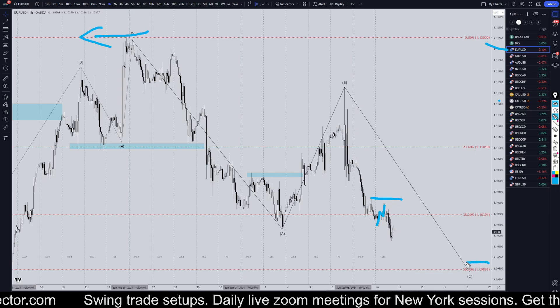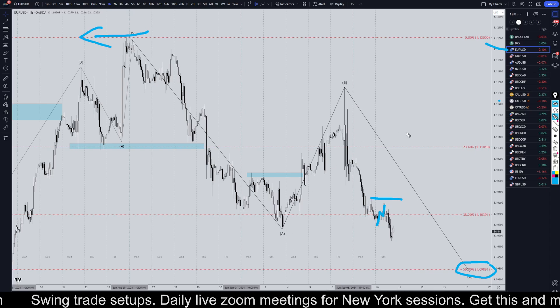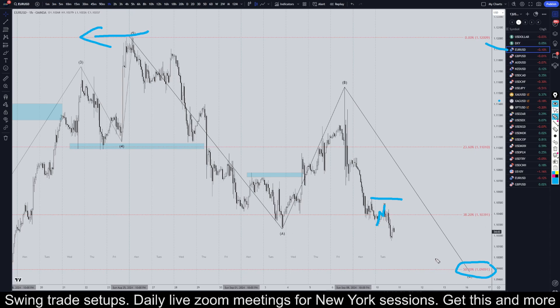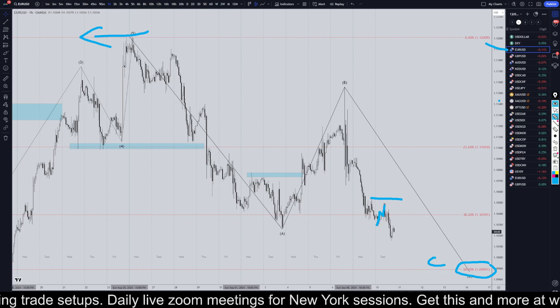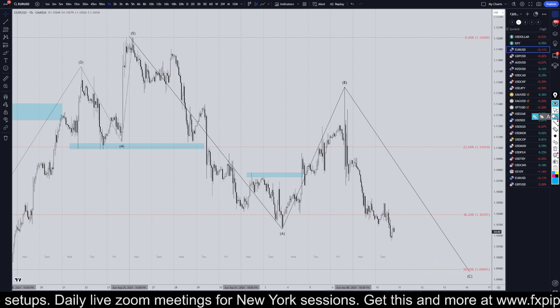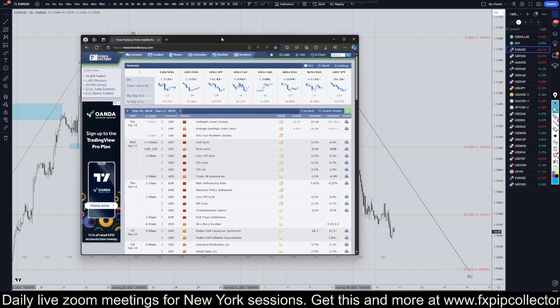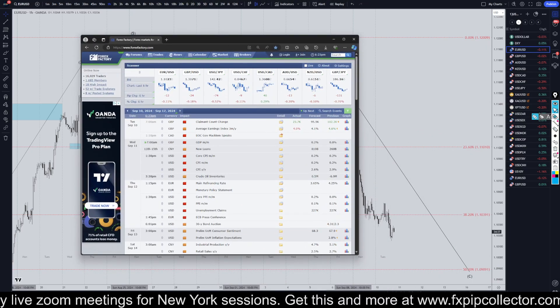The next Fibonacci retracement level is way down here. I do suspect that this could be a Wave C. We do have some really big news coming out tomorrow, so let's check out the news calendar.